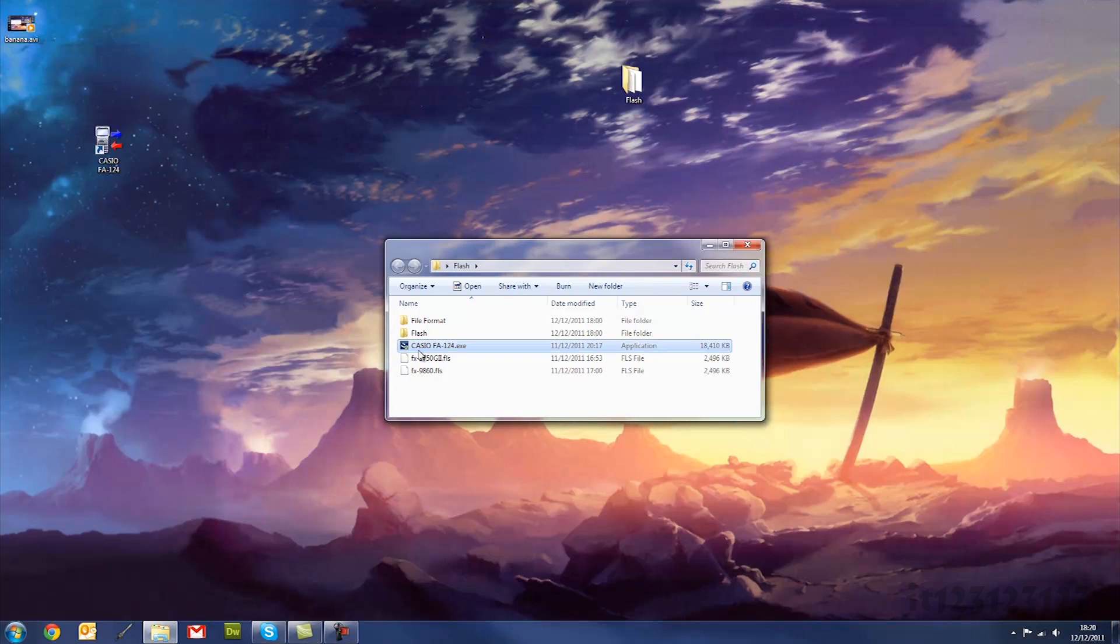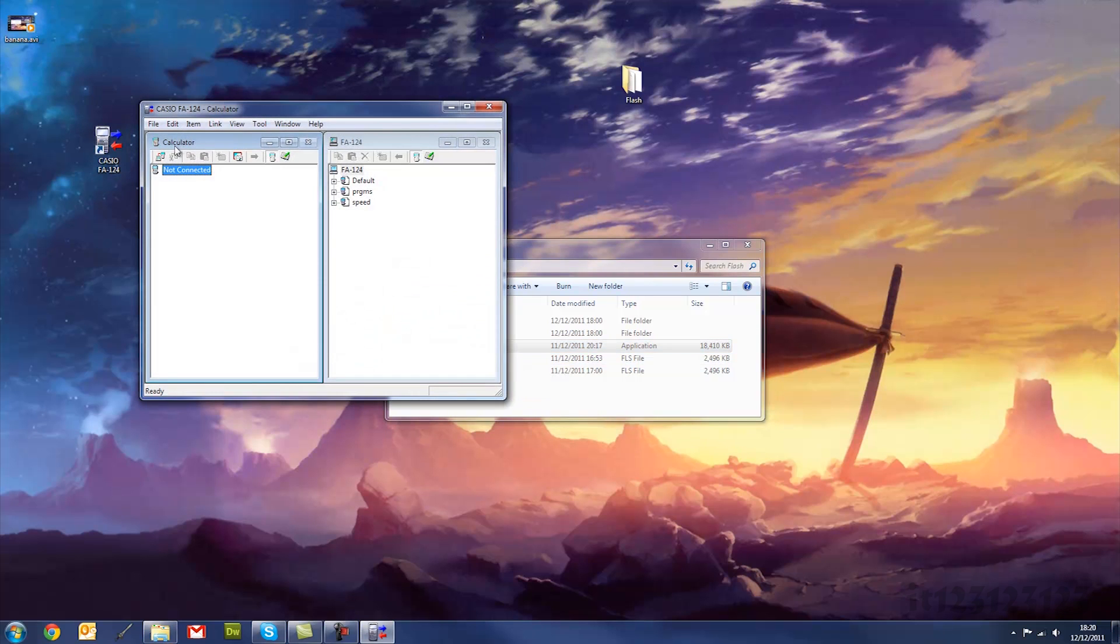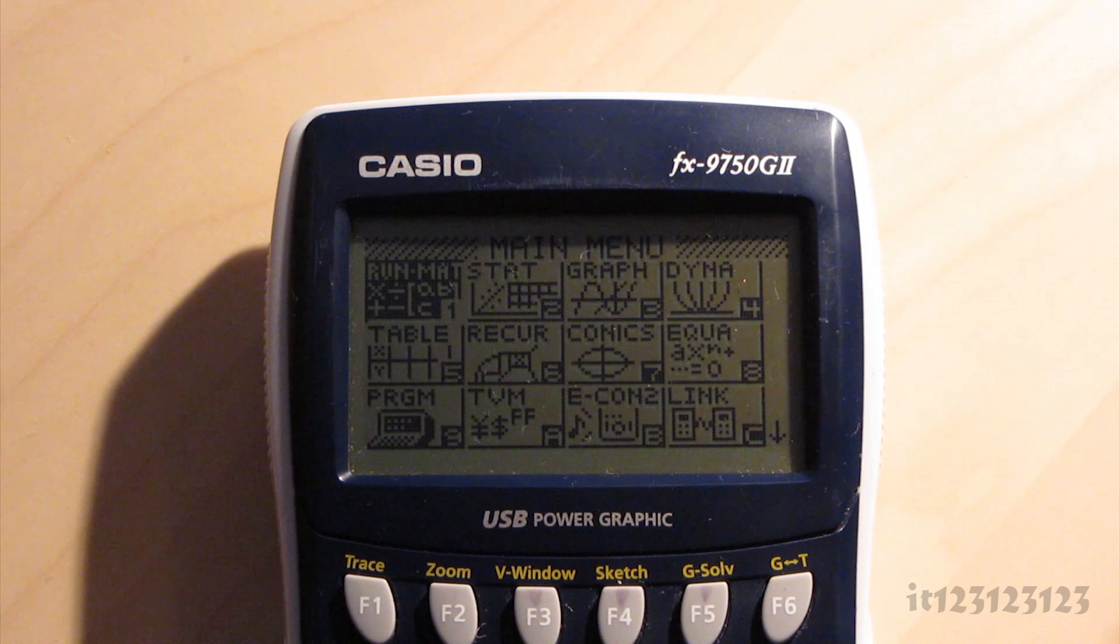OK, so the first program you need to install is Casio FA124, and once you install that, you run it, and then that application will come up.